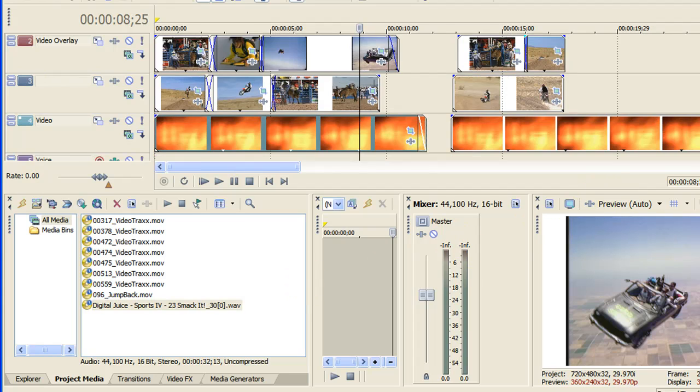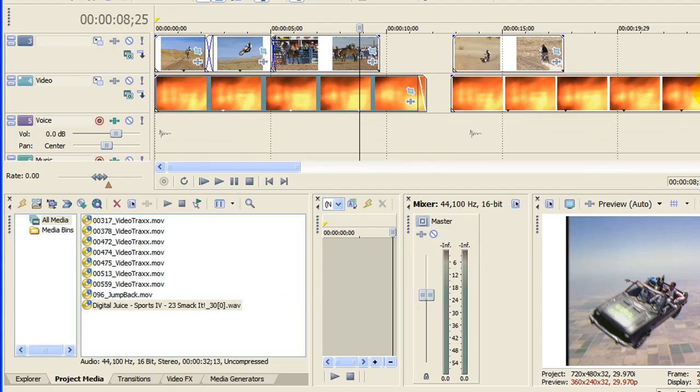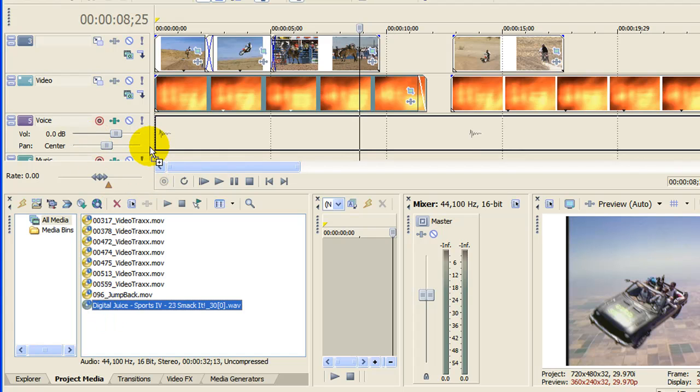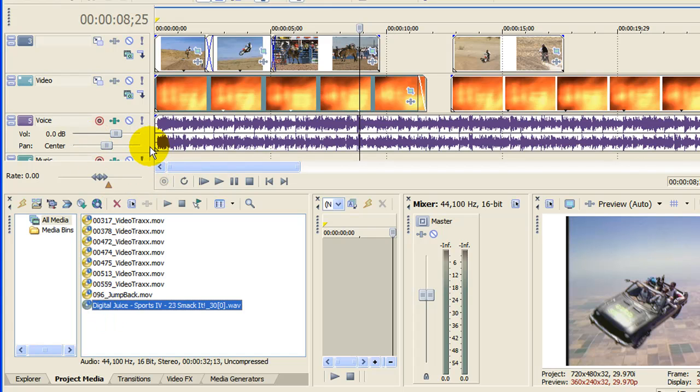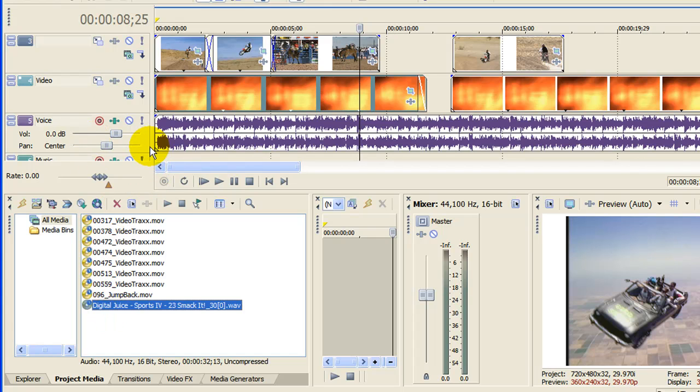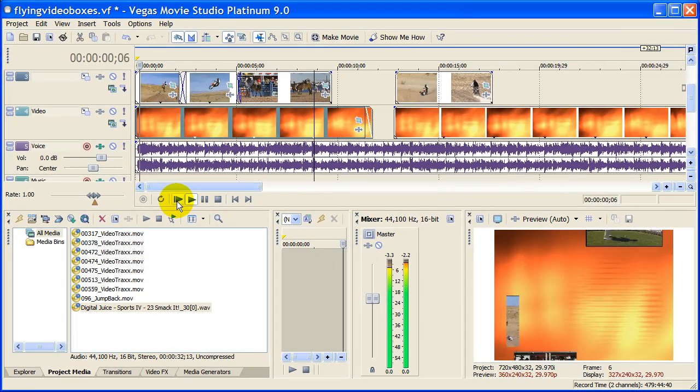Now to put that on my timeline, I find an empty audio track, which is right here, and drag that music onto my audio track. I can adjust the volume if I want, but we'll play it now so you can hear what it sounds like.